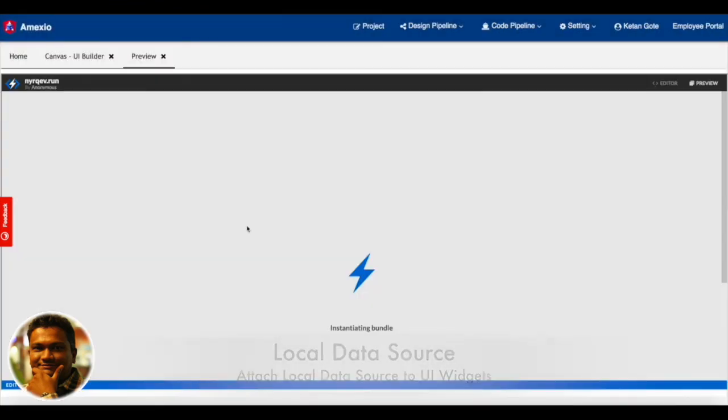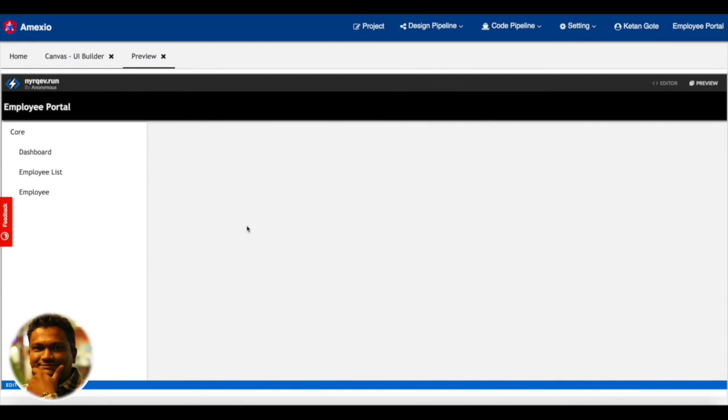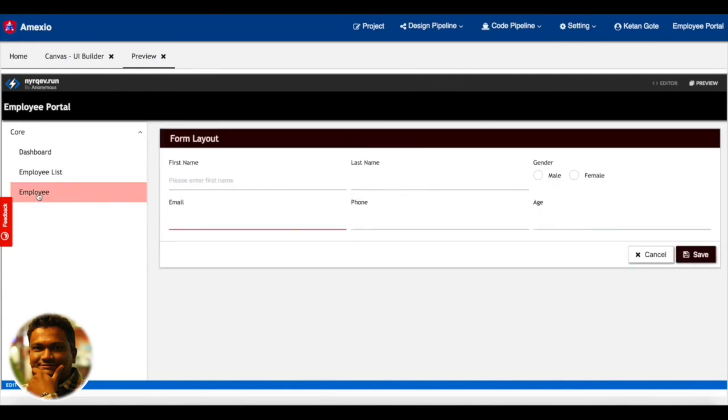Now I'm saving and in the preview you can see the UI getting immediately created.